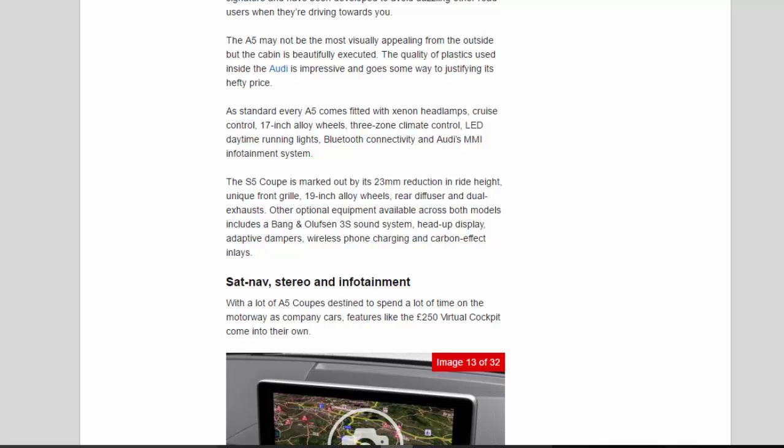As standard every A5 comes fitted with xenon headlamps, cruise control, 17-inch alloy wheels, 3-zone climate control, LED daytime running lights, Bluetooth connectivity and Audi's MMI infotainment system.